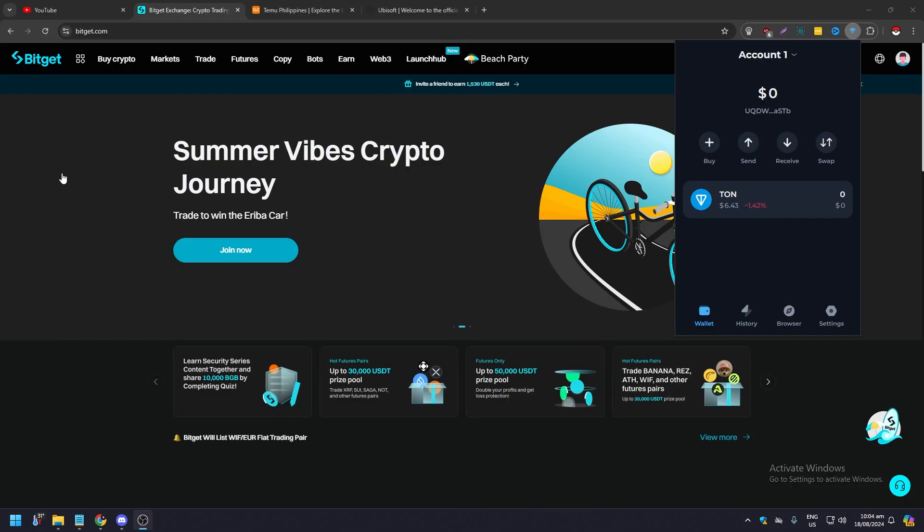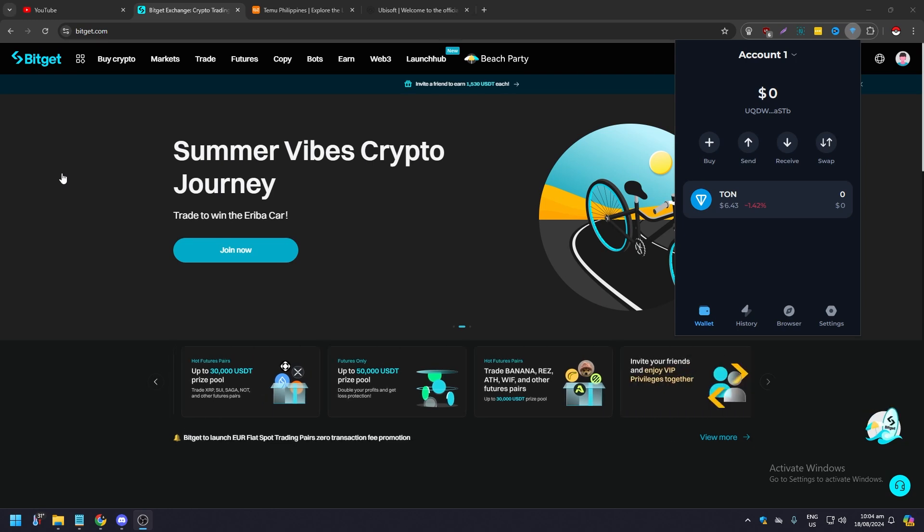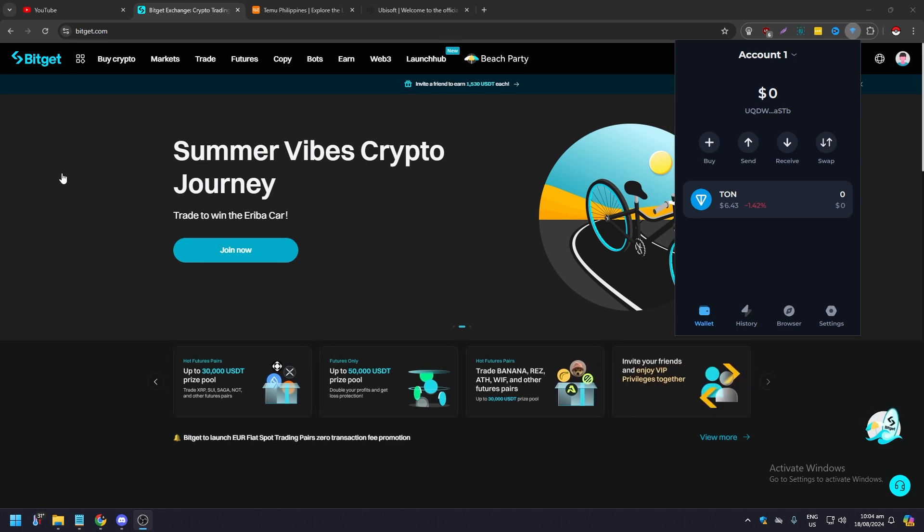Hello guys, what is up? In this video we are going to show you how to transfer USDT from your TonKeeper wallet to your Bitget account. Now of course you need to have a TonKeeper wallet and you need to have a Bitget account.